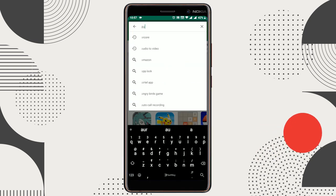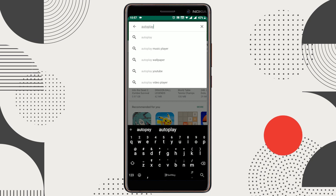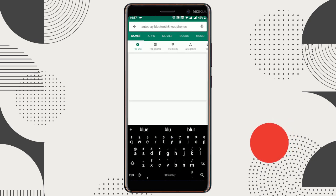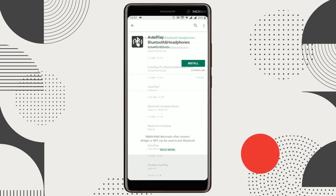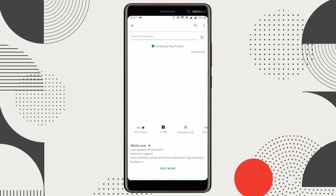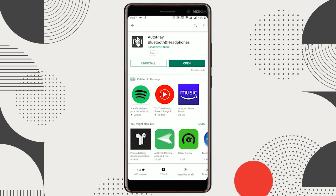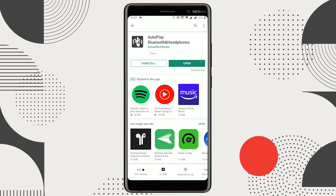For that, we're going to use a free Android app called AutoPlay Bluetooth and Headphones. Head to the Play Store and install this app on your phone. You'll also get the link in the description below.